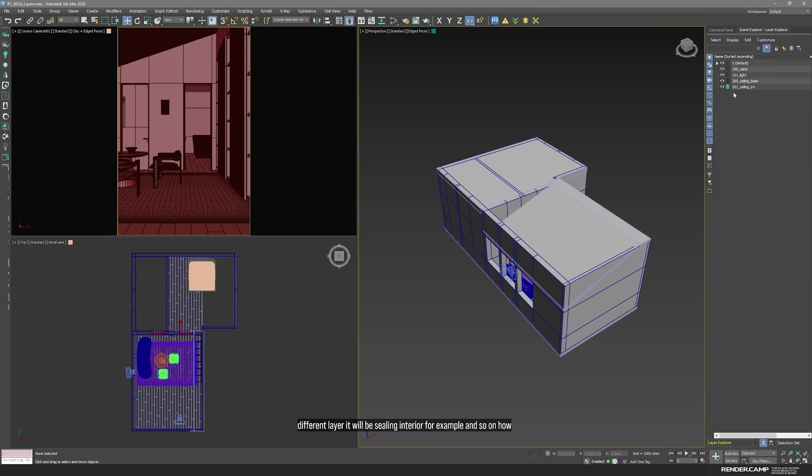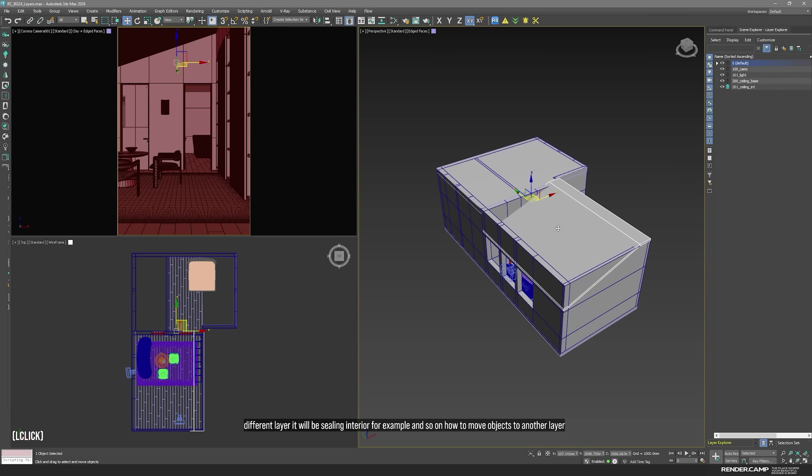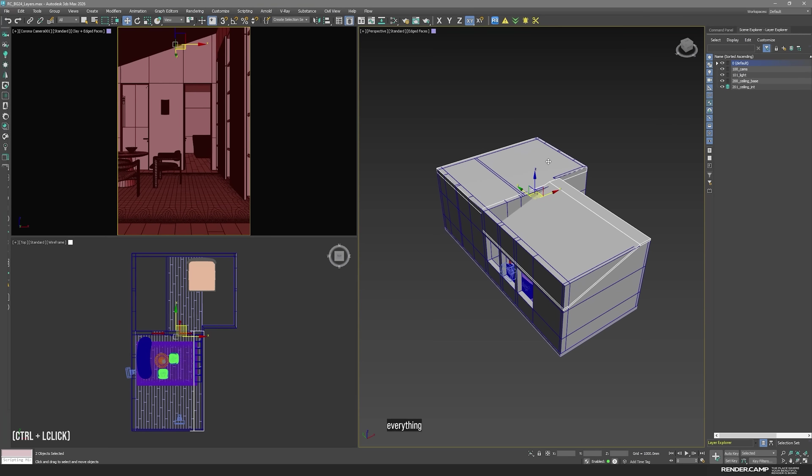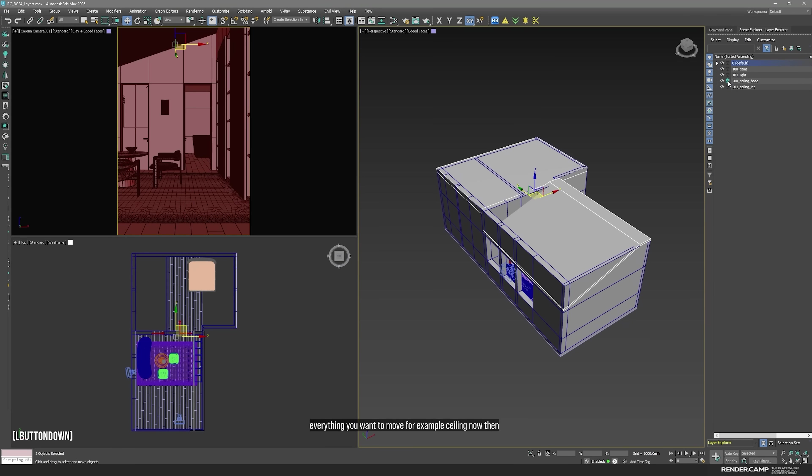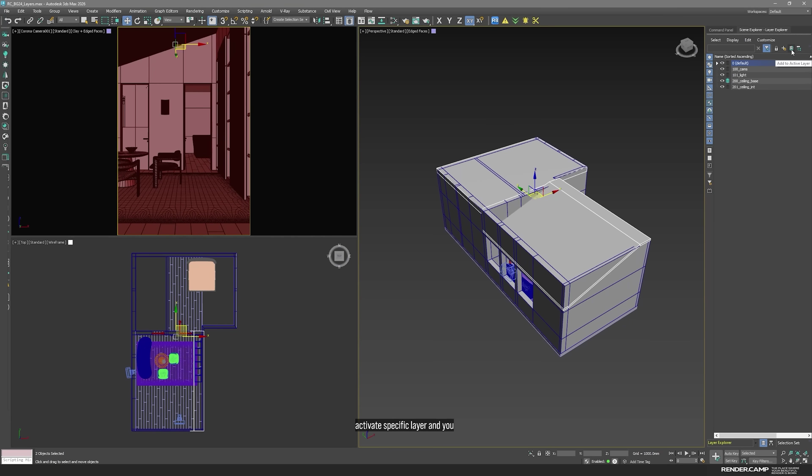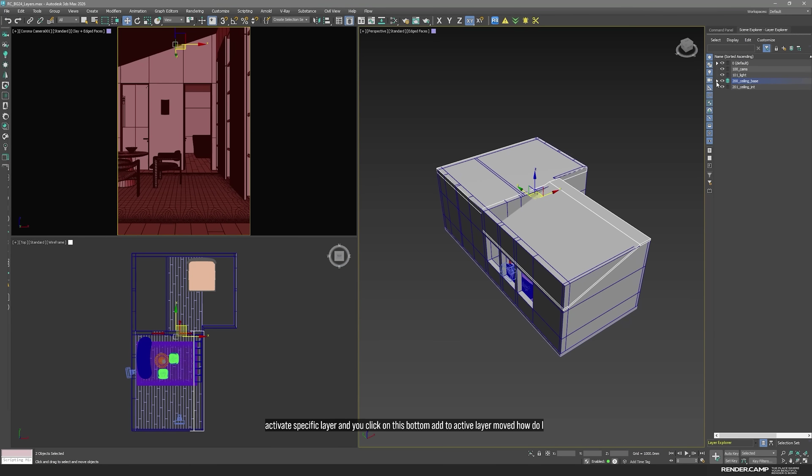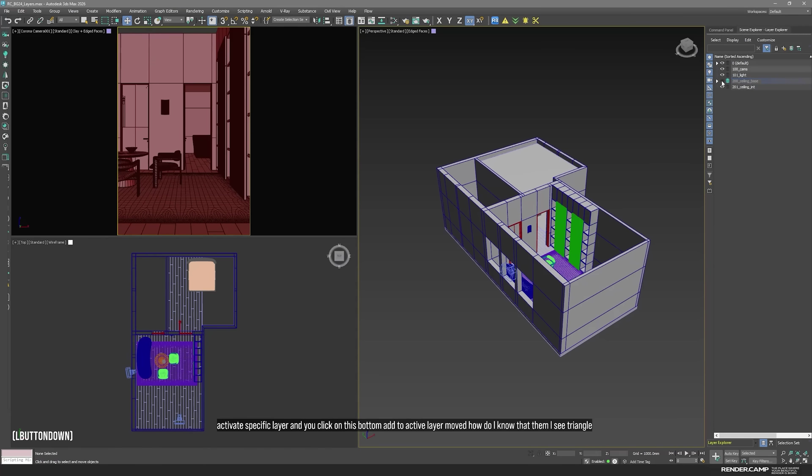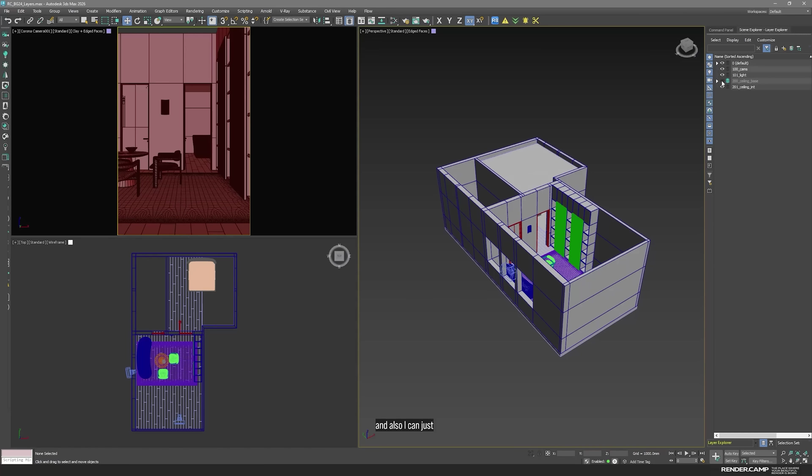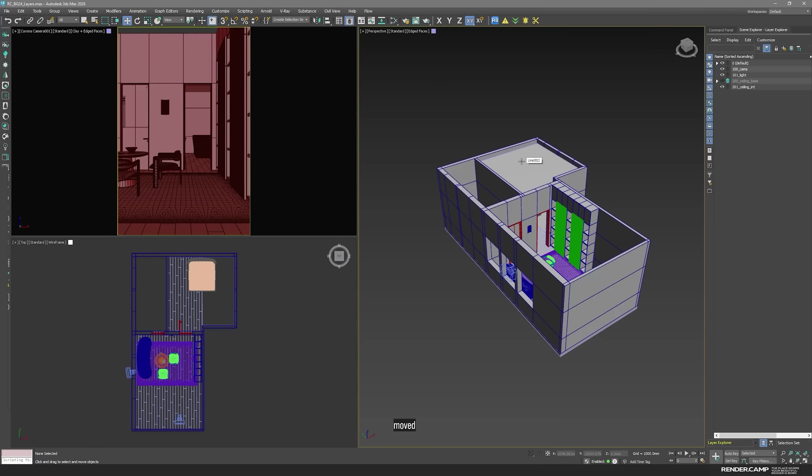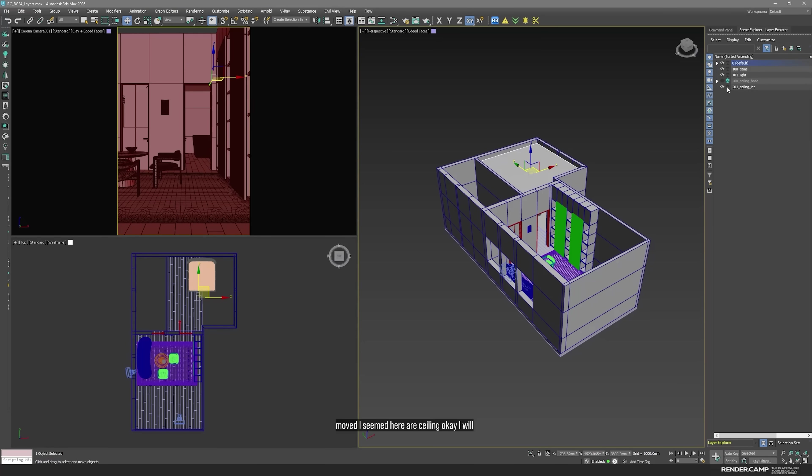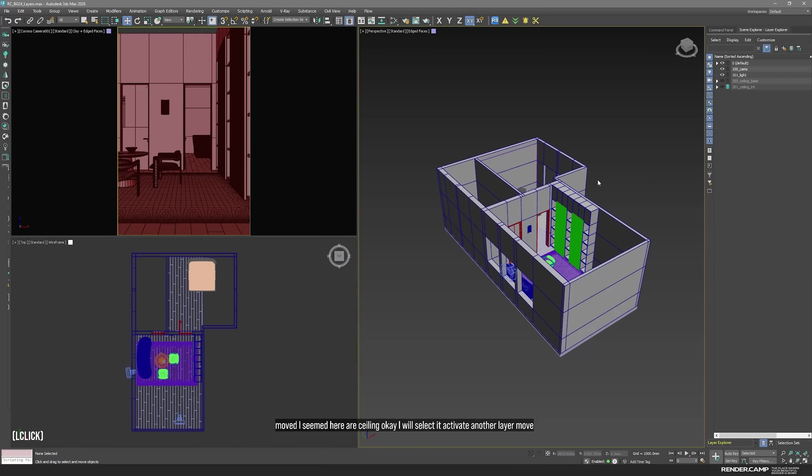How to move objects to another layer. You select everything you want to move. For example, ceiling now. Then you need to activate specific layer. And you click on this button. Add to active layer. Moved. How do I know that? Then I see triangle. And also I can just click on the eye, hide my layer, and see that everything is moved.